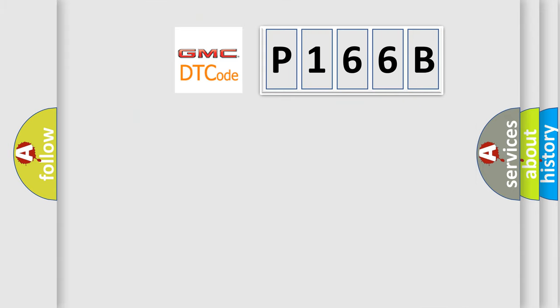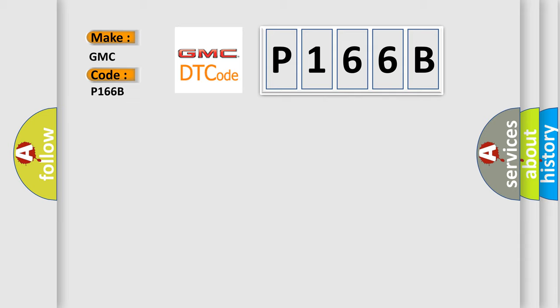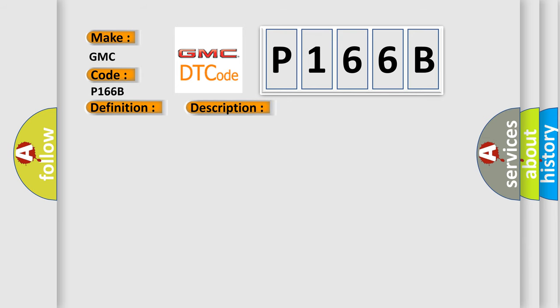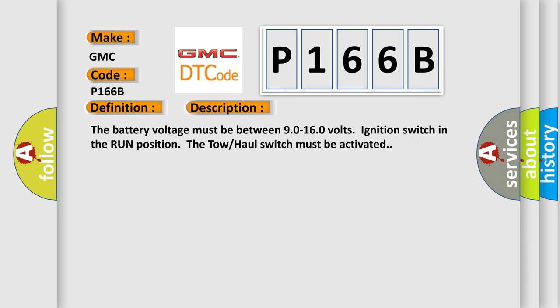So, what does the diagnostic trouble code P166B interpret specifically for GMC car manufacturers? The basic definition is trans-preference switch circuit low. And now this is a short description of this DTC code.